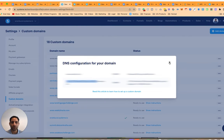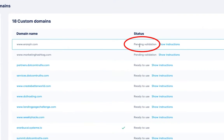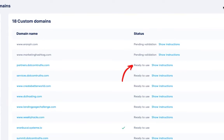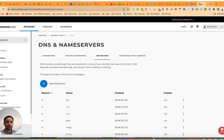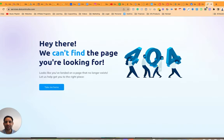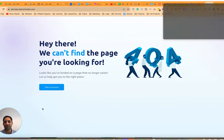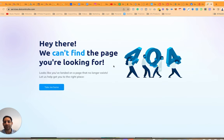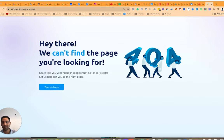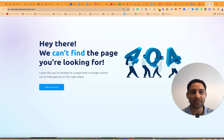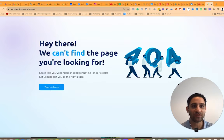It's going to say Pending Validation. When it's ready to use, it will say Ready to Use. When it's successfully connected, you're going to see a confirmation page. This does not mean you've done it incorrectly — it actually means you've done it correctly. There's another YouTube video that will show you what to do to set up your homepage once the integrations are done.